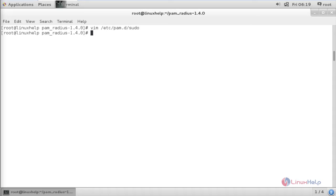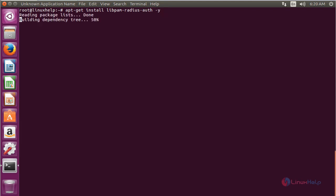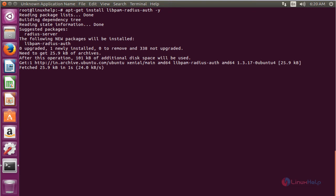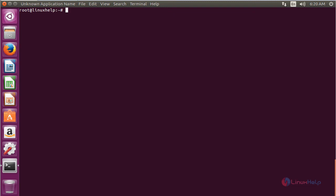Now I am going to configure sudo on Ubuntu for two-factor authentication. For that, I need to move to my Ubuntu machine. In the Ubuntu machine, install the pam-radius package. The command is apt-get install libpam-radius-auth and press enter. The package has been successfully installed. Now configure it with the NPS server.